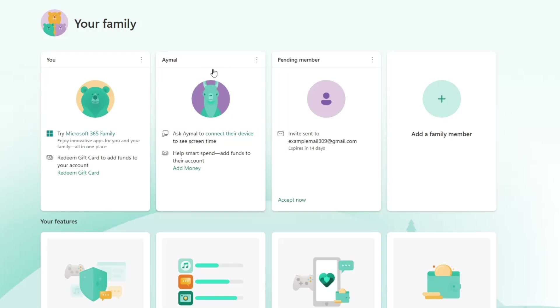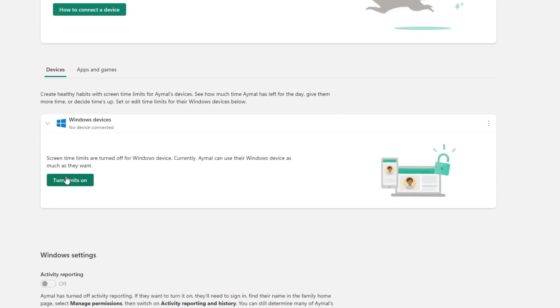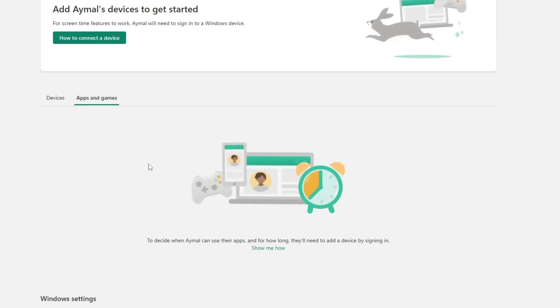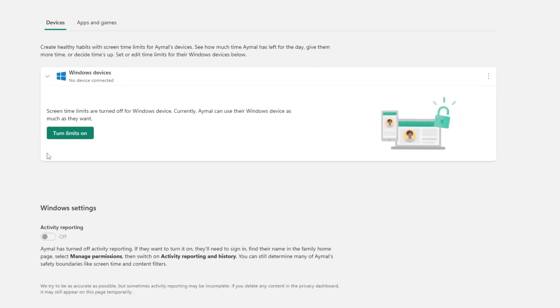From here, you can turn on key safety features. For screen time limits, click Screen Time. Select the device or app and set how many hours they can use it per day. You can also choose what times of day the device is available.